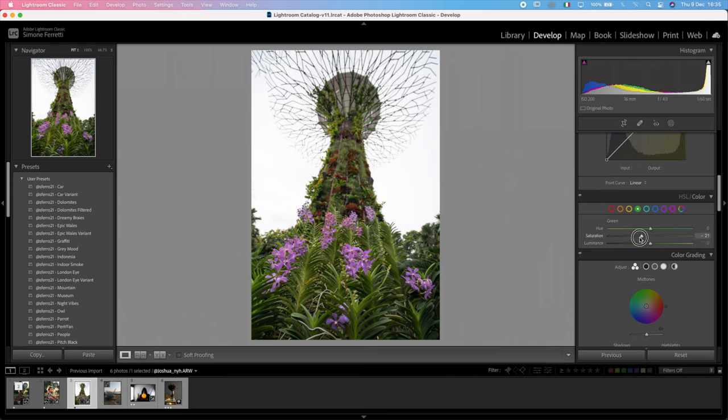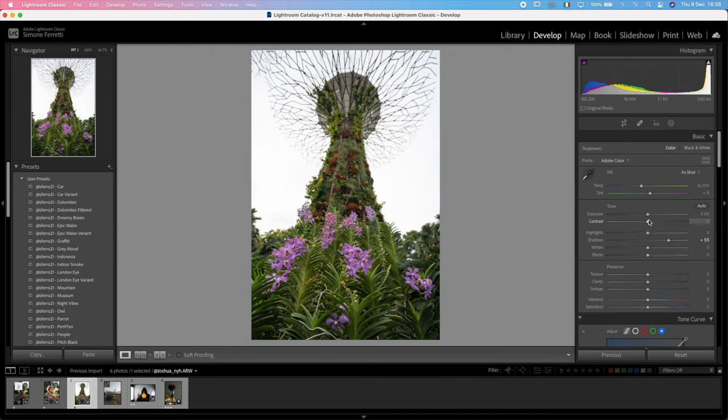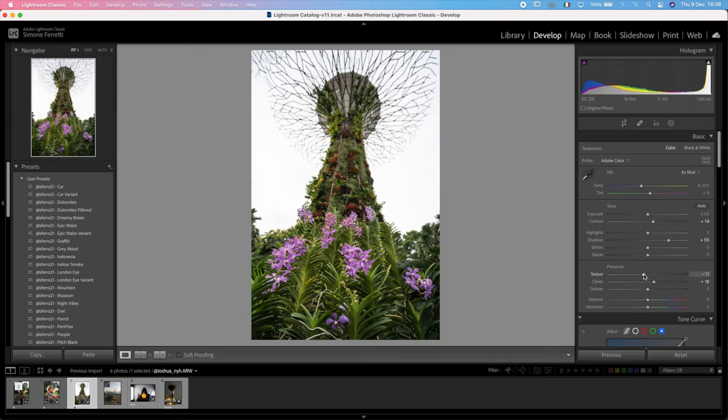Then we can play around with the greens and their saturation and try to play around with the contrast as well. Maybe the clarity—in this case we can increase it—but I want to decrease the texture and increase also the vibrance.